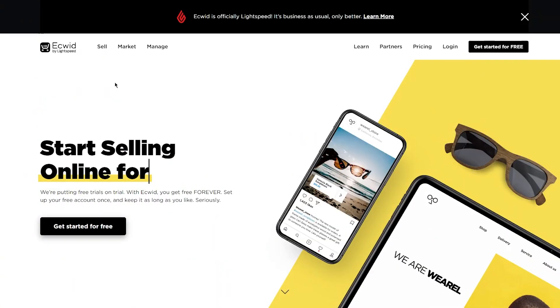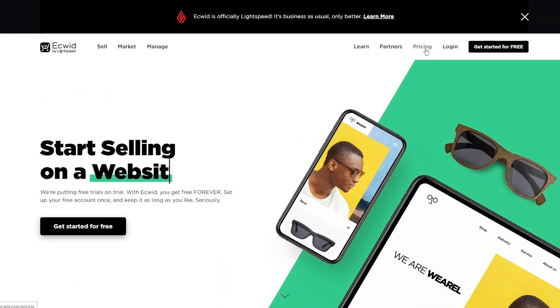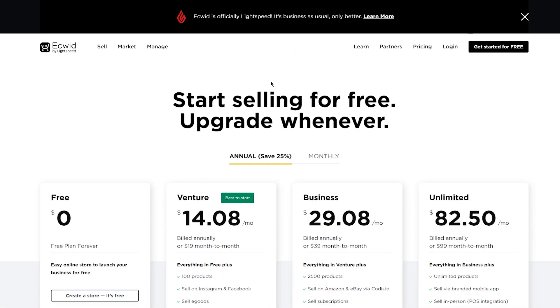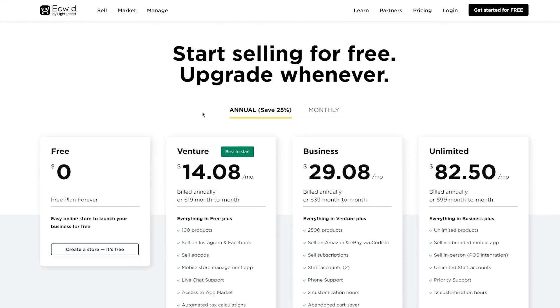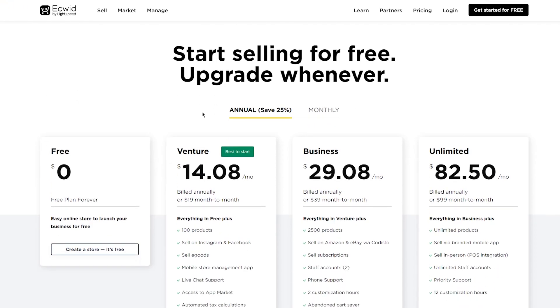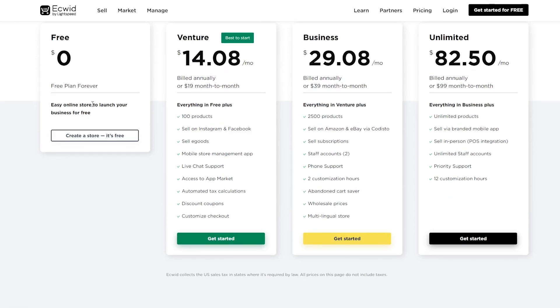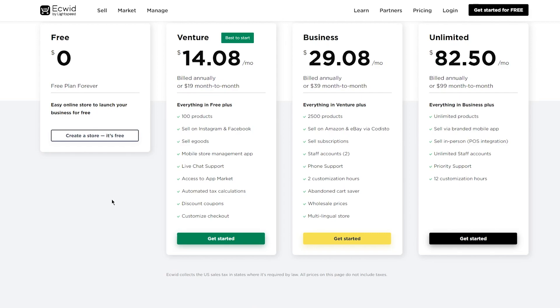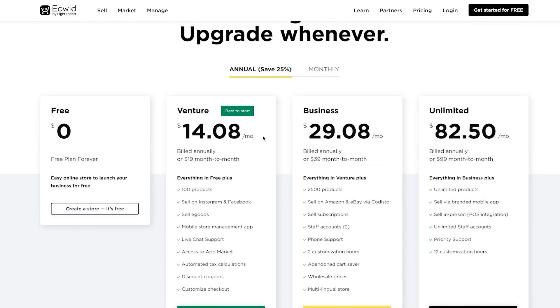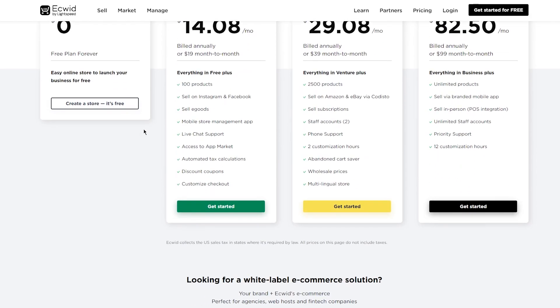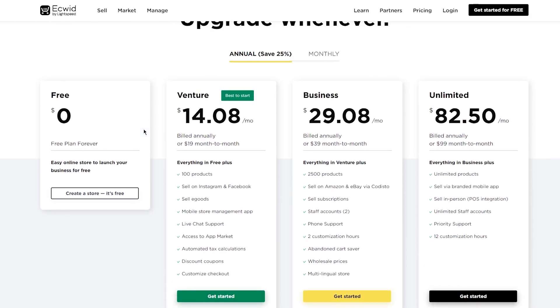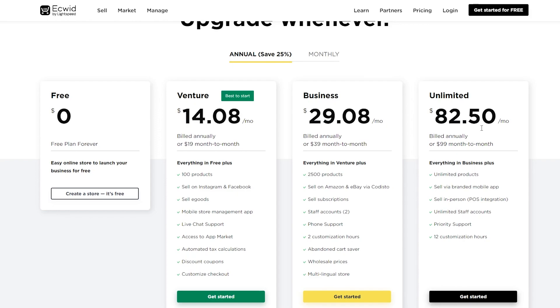Now, we're also going to discuss the pricings because with e-commerce platforms, pricing is one of the most important features. So here we are: start selling for free, upgrade whenever. They do have a free trial which we're going to be using today. But the main plans that you want to get if you want to do this in the long run are the Venture, which is $14.08, Business, which is $29.08, and Unlimited plan, which is $82.50.